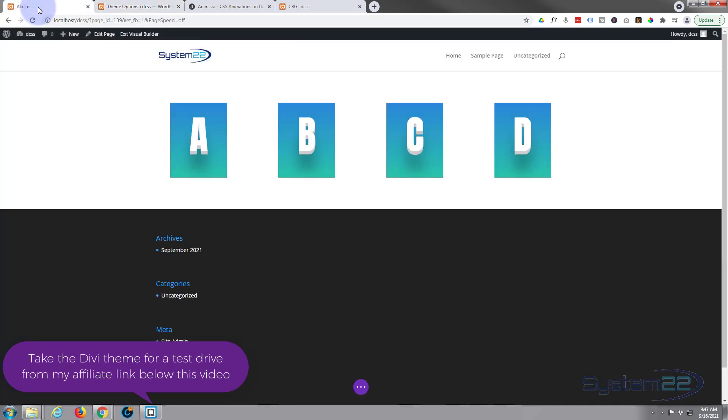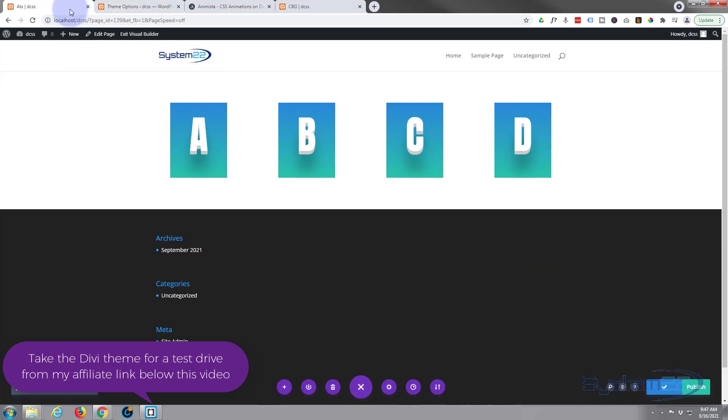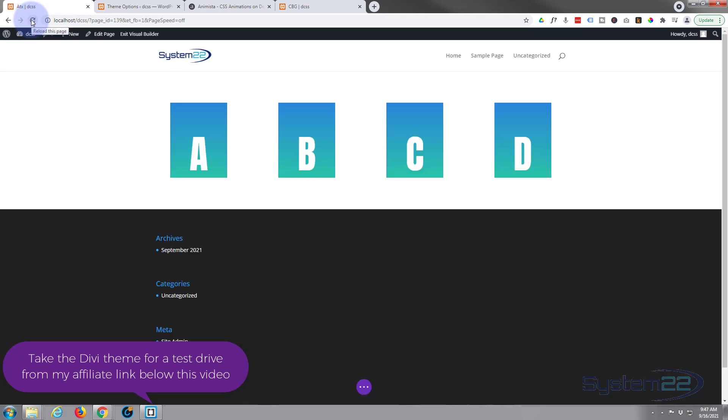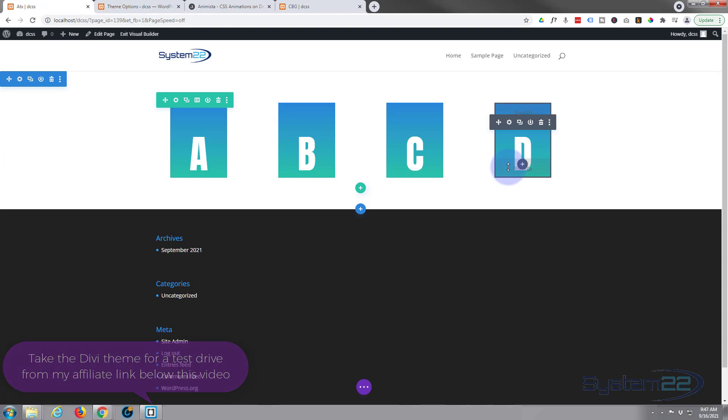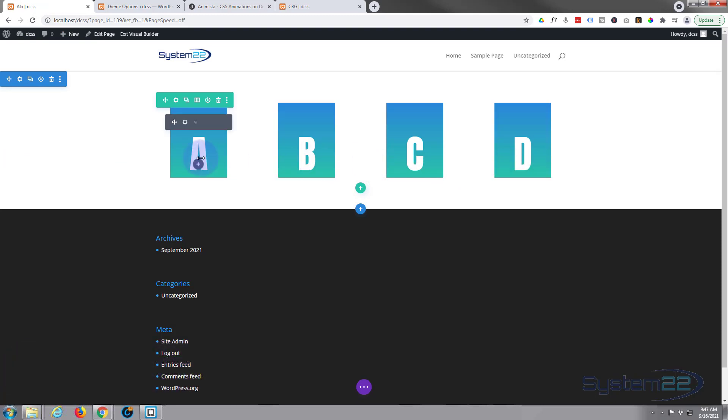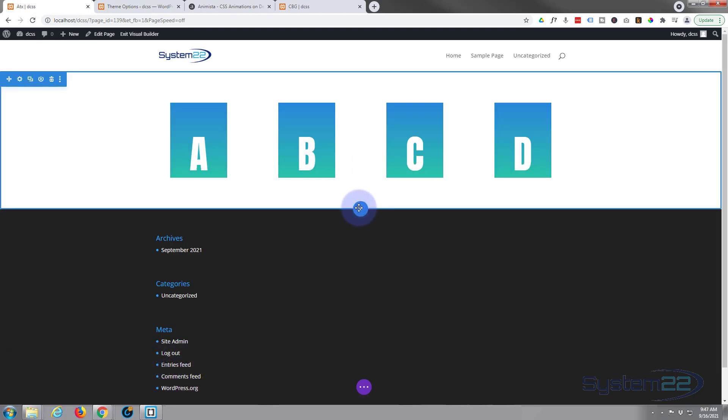We'll go back to our page here. I'm just going to save and refresh the page, and as you can see these have just reverted to how they would have been before.